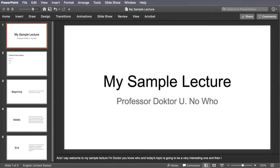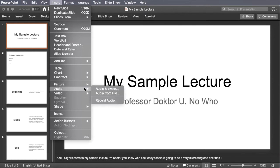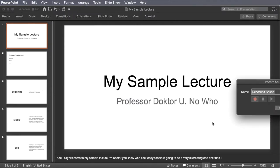We'll start with a short slide deck which I pre-made. I'm going to choose the first slide, then say that I want to insert audio and record it. I could give it a name, but I'm not going to. I'm just going to click record.